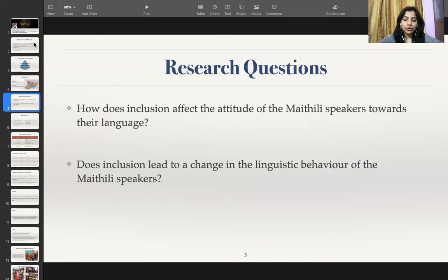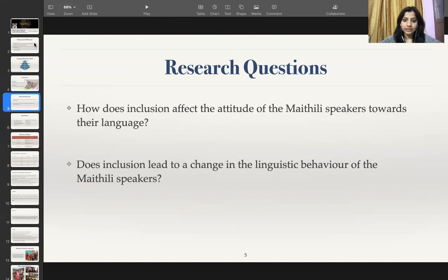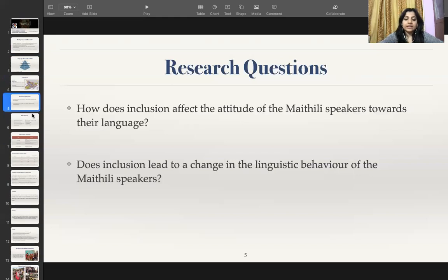These are my two-fold research objectives. First, how does inclusion affect the attitude of Maithili speakers towards their language? I have tried to examine how language policy in the form of inclusion of a language in the 8th Schedule affects speaker attitudes, especially given Maithili's interesting history of being considered a dialect before being established as an independent language. Second, how does inclusion lead to a change in the linguistic behaviour of Maithili speakers — specifically, whether language policy in the form of inclusion has helped in the increased vitality of Maithili.